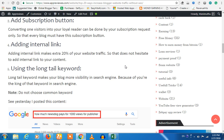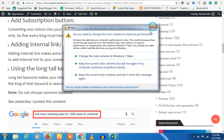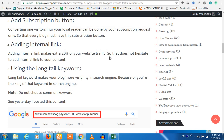If you have an example, if you have a minimum content, you will have 15 links. If you have a link, you will have a long tail keyword.